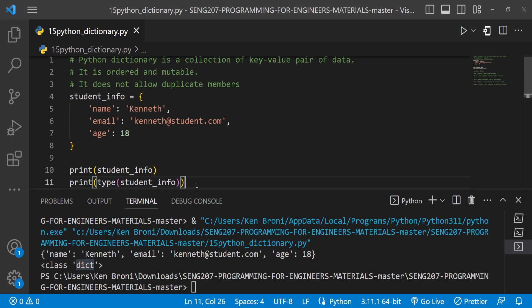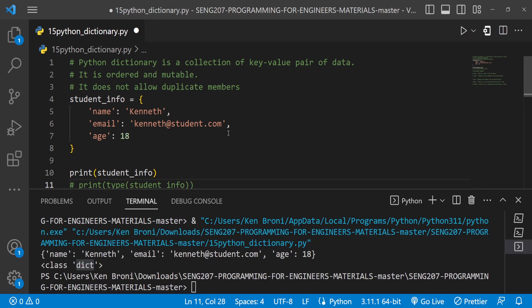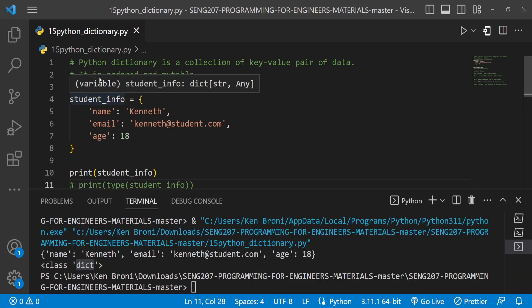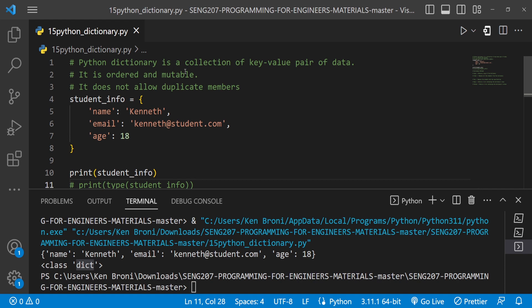So that's the key-value pair understanding. Now let's look at what we mean by ordered and mutable. For lists and tuples, the order is based on the index. In the case of sets, it is unordered, so there is that randomization. In the case of dictionaries, the order is by the keys.